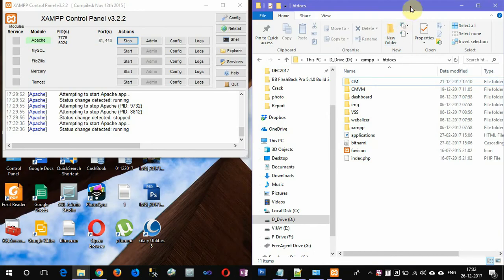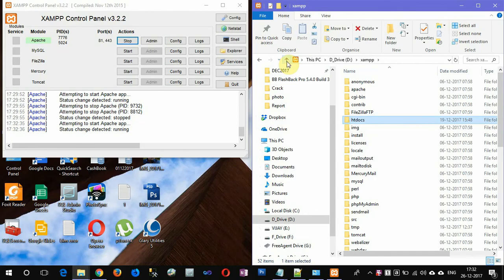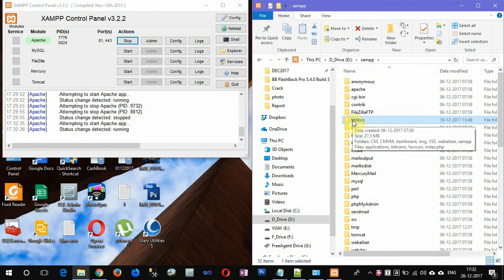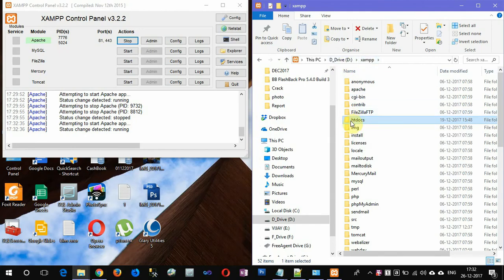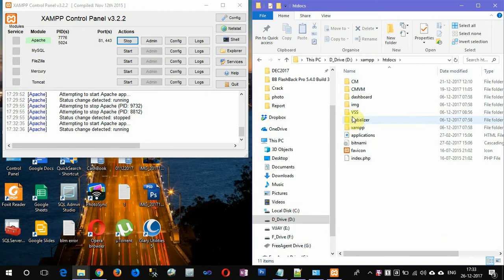I have installed XAMPP in my D drive. This is the default folder where the default projects are stored. This is the D drive XAMPP. Under the XAMPP folder there will be a htdocs folder.